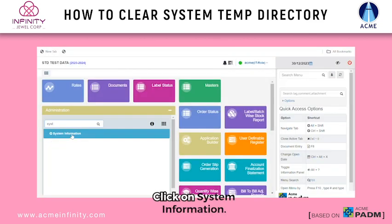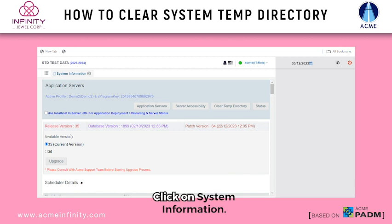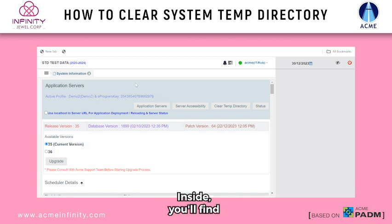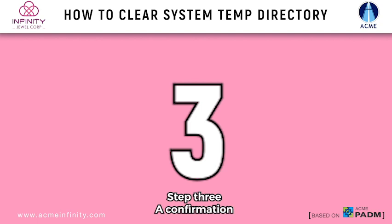Step 2. Click on system information. Inside, you'll find an option labeled clear temp directory.